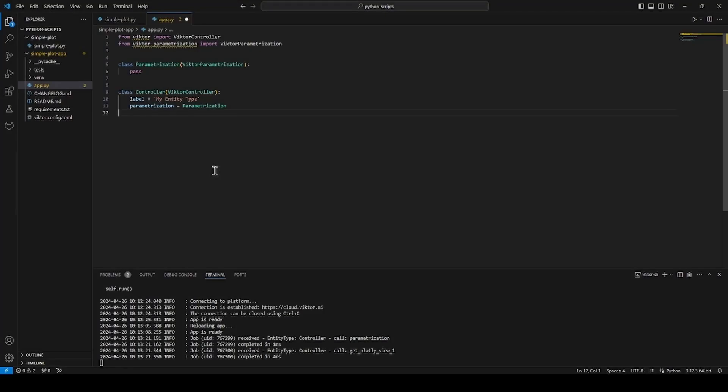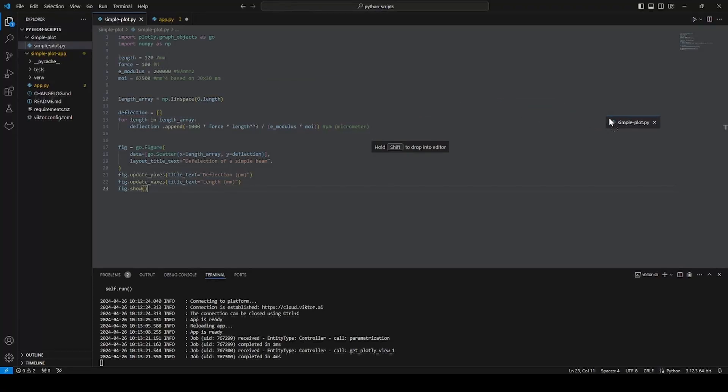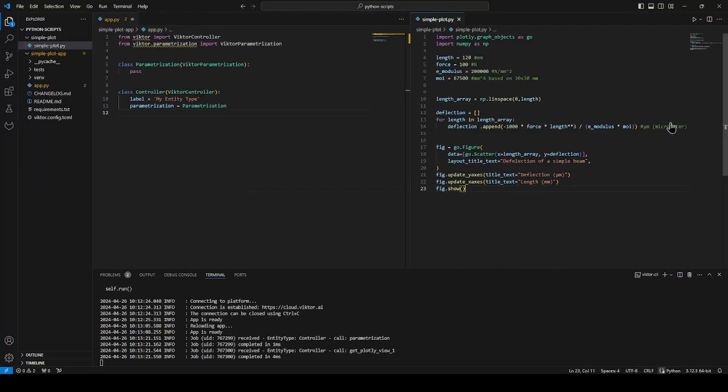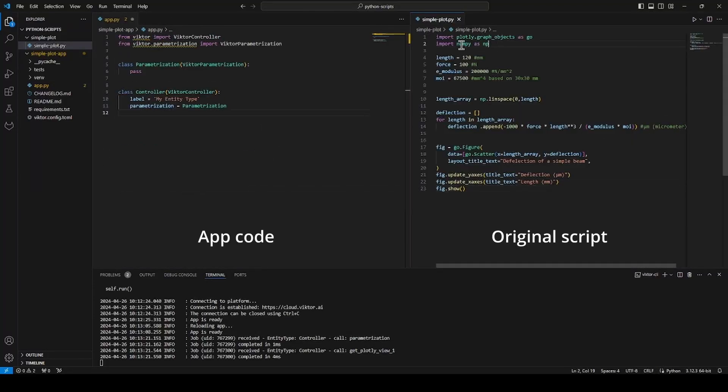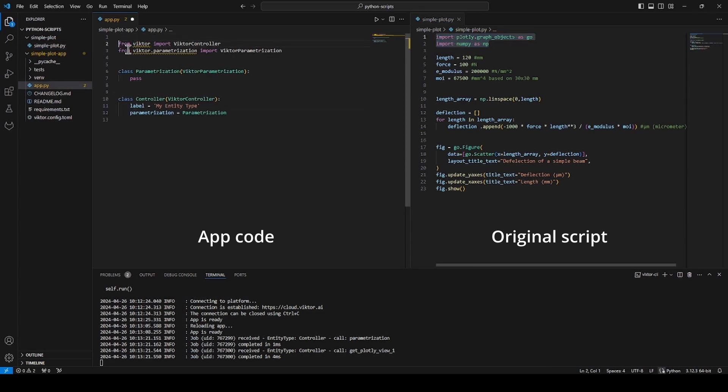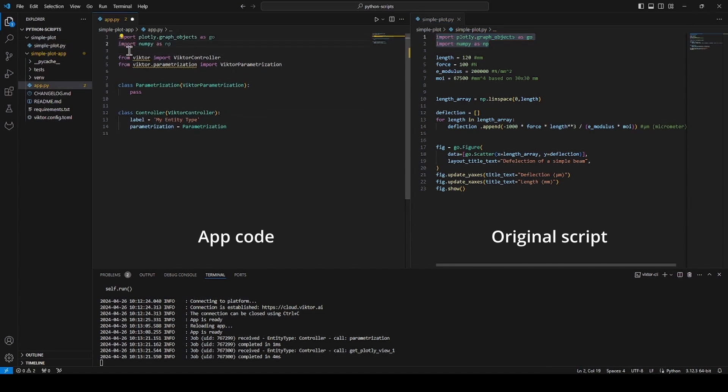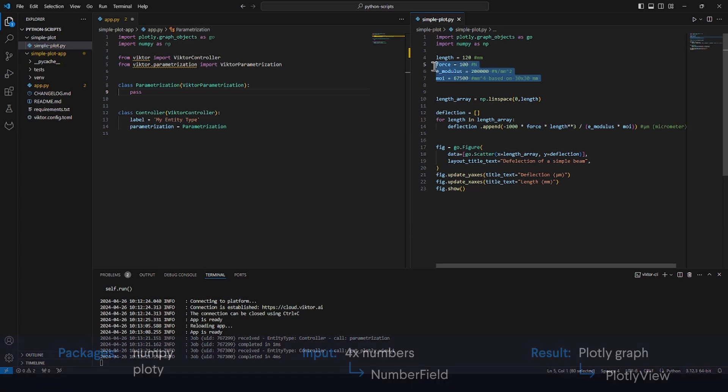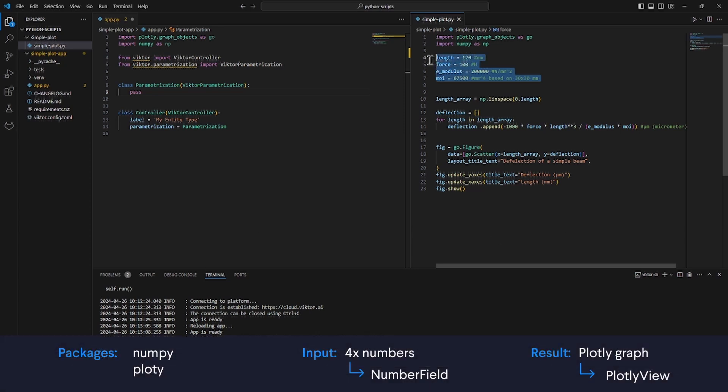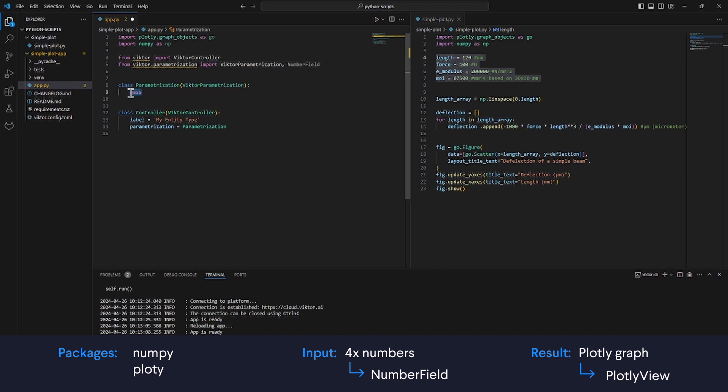Of course, you can also create the exact same code yourself and let's do this together as then I can also explain some concepts in the meantime. First, let's start by importing our packages. I can copy and paste them from the script. Then, we will look at our app design and import the input fields from viktor.parameterization. For me, that is the viktor number field.